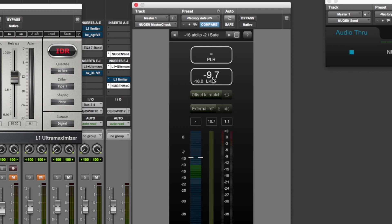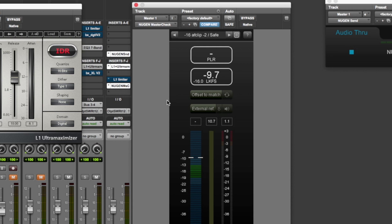So the other form of measurement is LKFS or LUFS, which used to be different. To my understanding, they are now essentially the same, especially when you're dealing with digital signals. So I won't go too far into the differences there because that's a history lesson. And you also have an offset to match here.